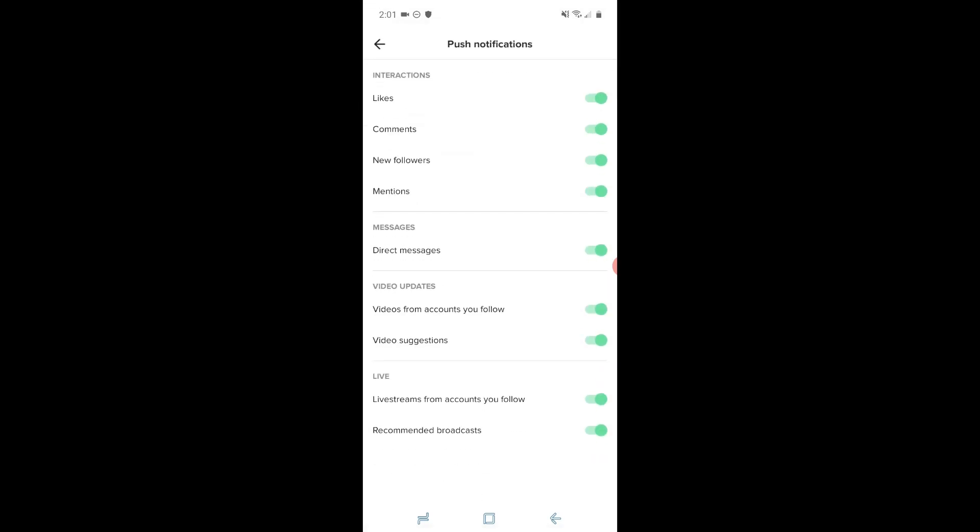And there you can go ahead and customize which notifications you would like to receive. You can turn off and on the likes notification, comments, new followers, mentions, direct messages, videos from accounts that you follow, video suggestions, live streams from accounts that you follow, and recommended broadcasts.